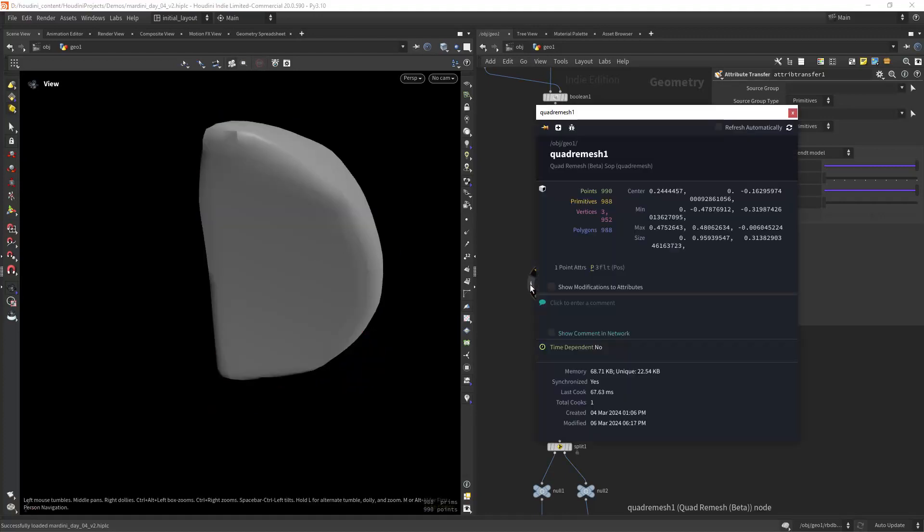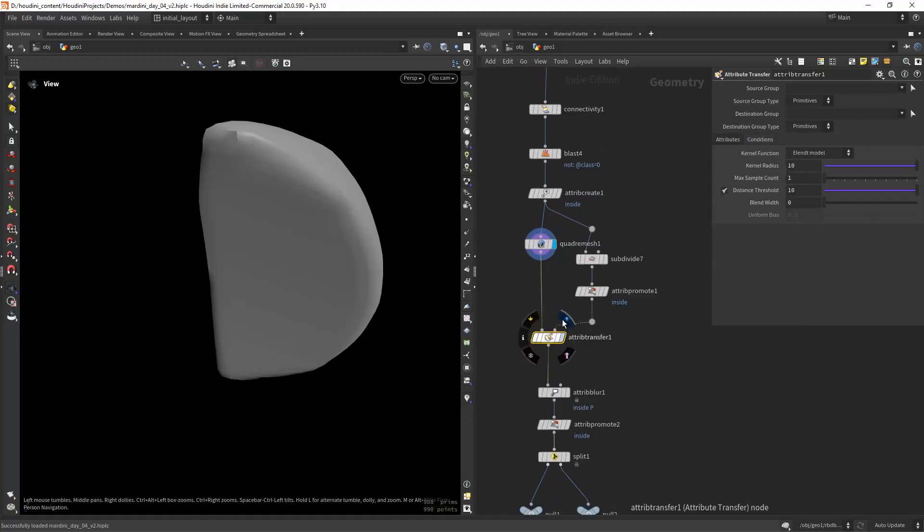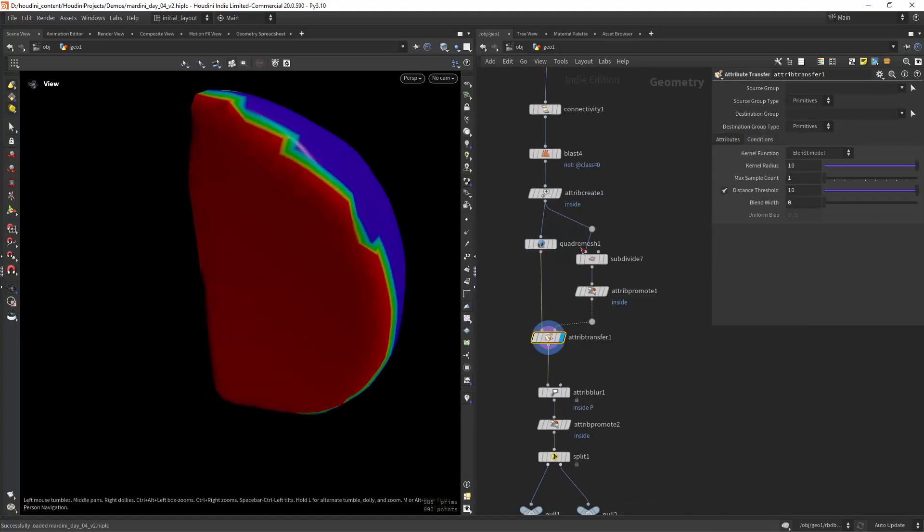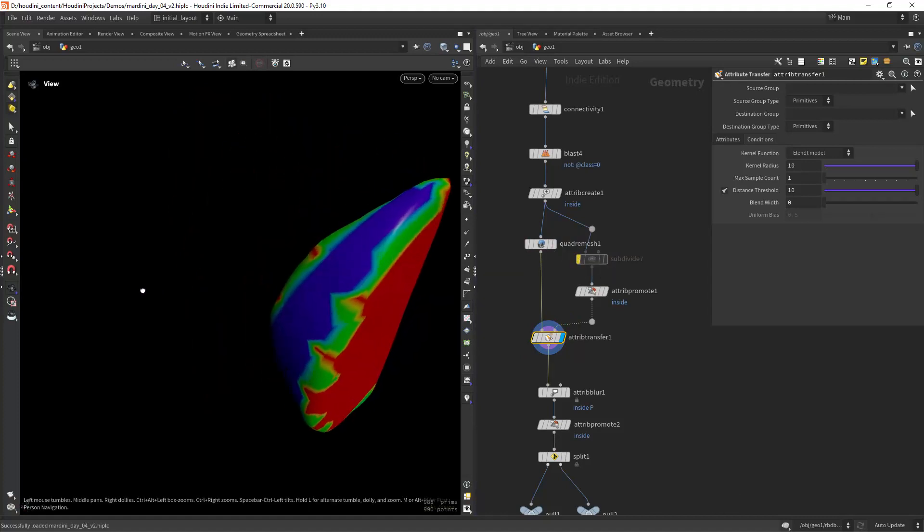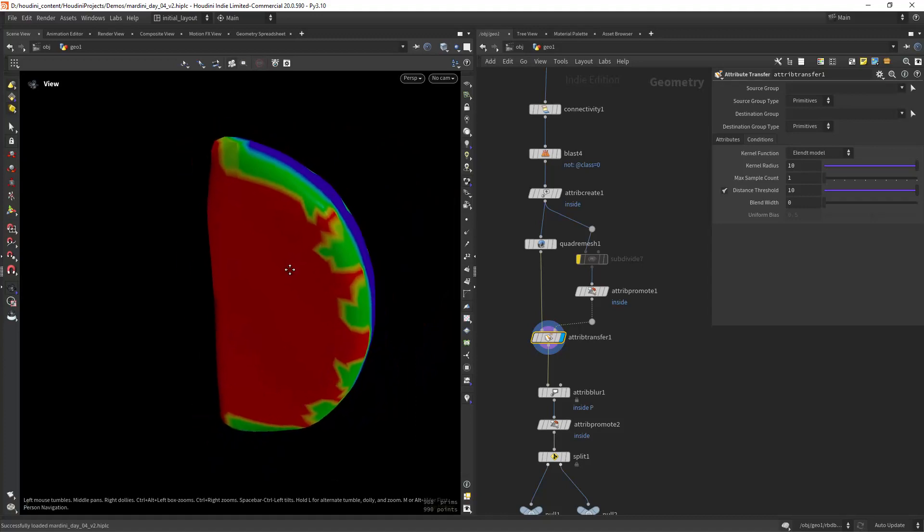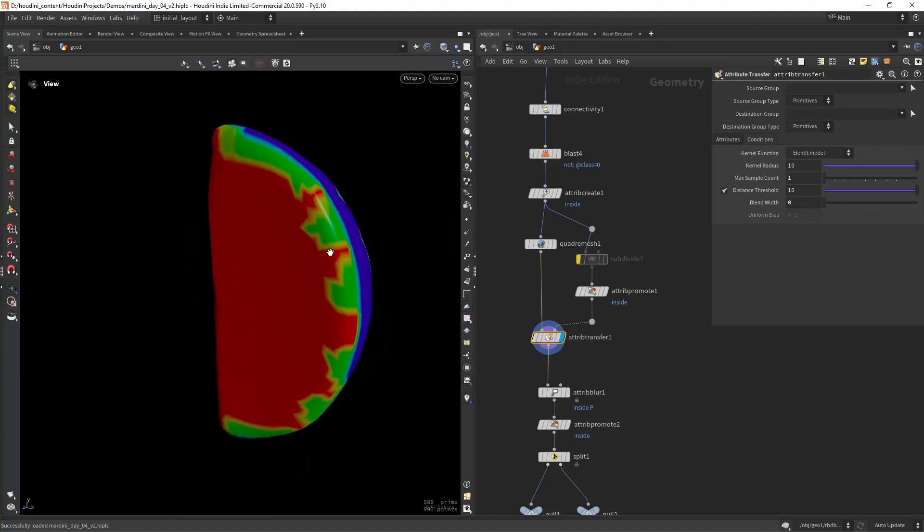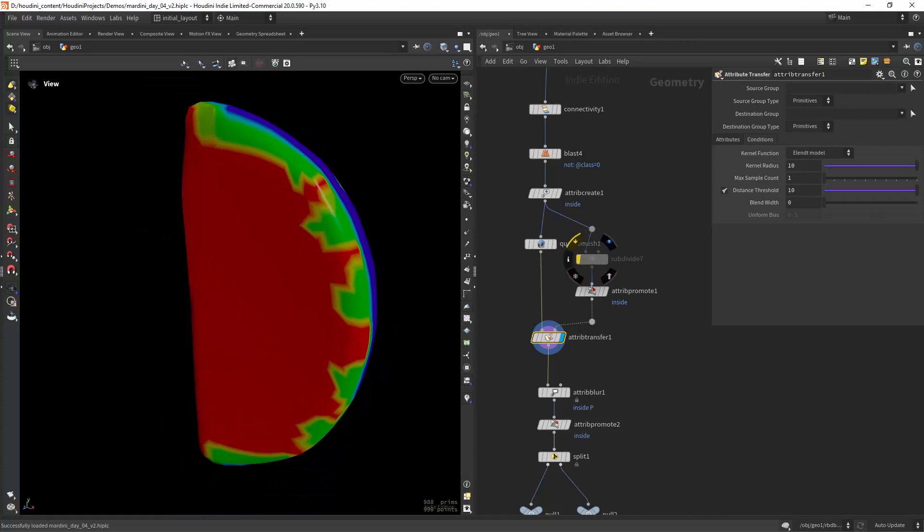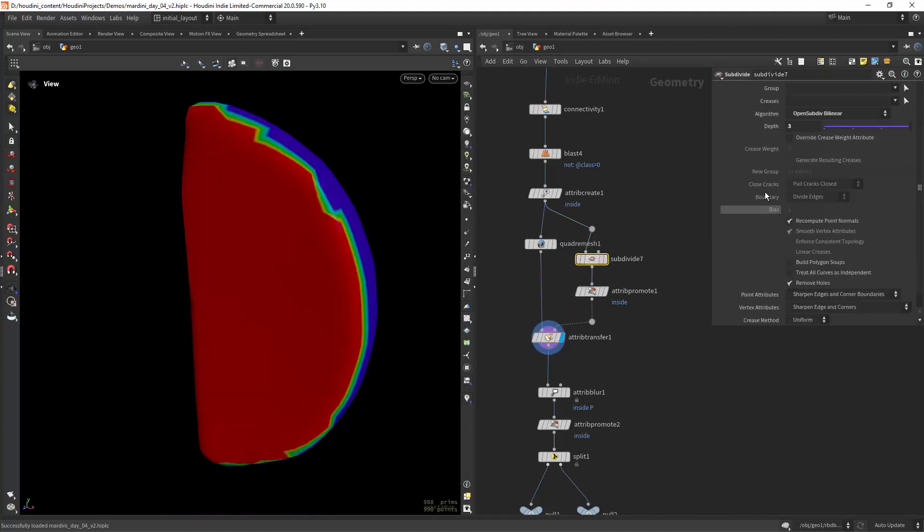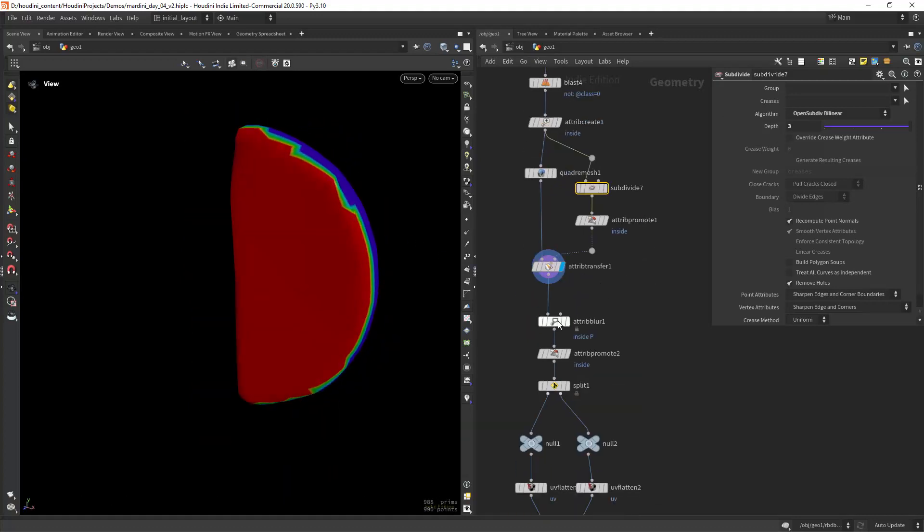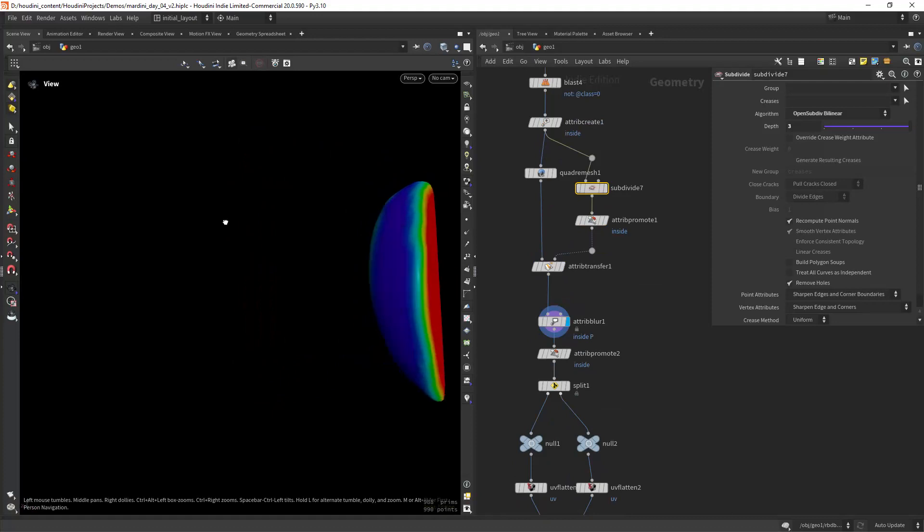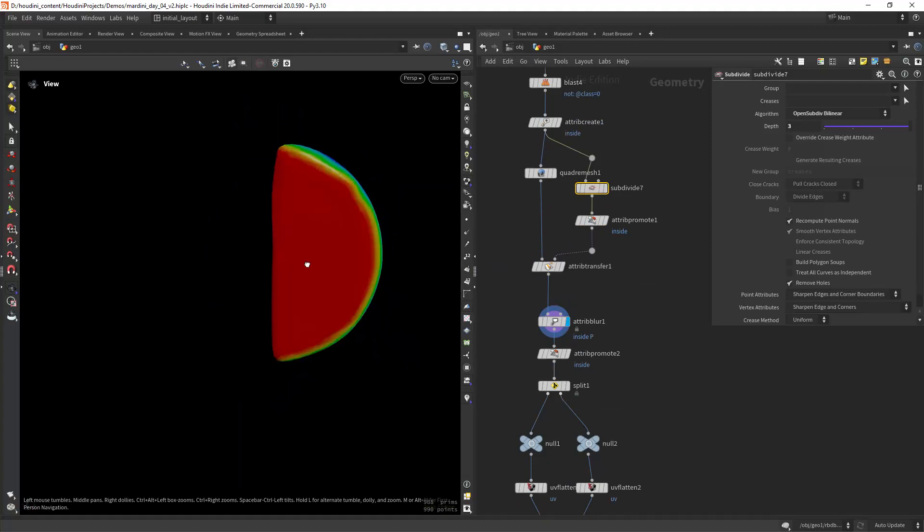So what we can do is an attribute transfer. But if I do it with default settings without the subdivision, I get some weird results. So what we can do is before the attribute transfer, subdivide your geometry. The more you subdivide, or at least until some point, you'll get a way better result. Then we can just attribute blur and we get the correct attribute.